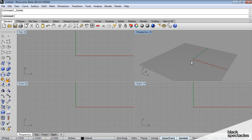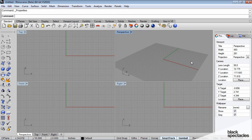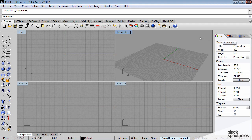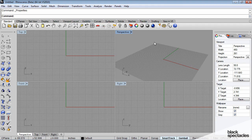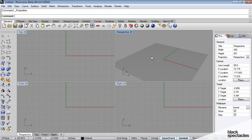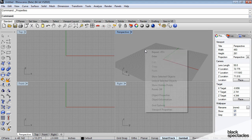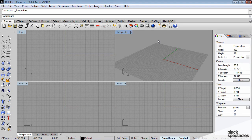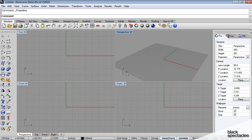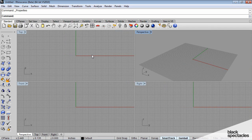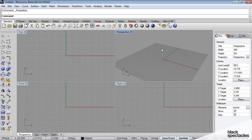The properties window and layer management window are really important when you're managing your model. The way that you access those is by hitting the F3 key in the Rhino interface, and you'll see that this toolbar will pop up on the right side of your screen.